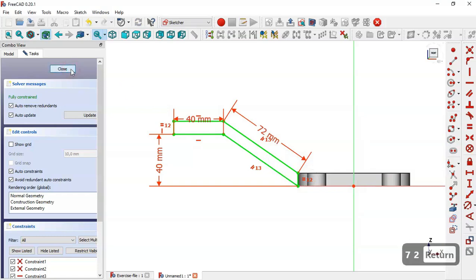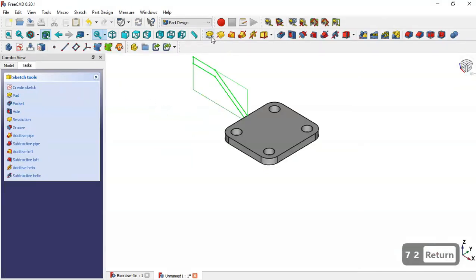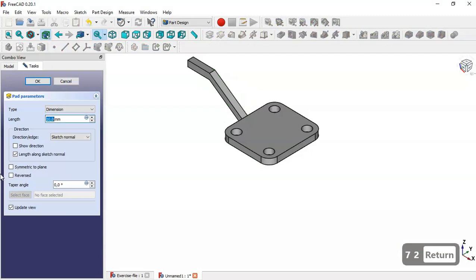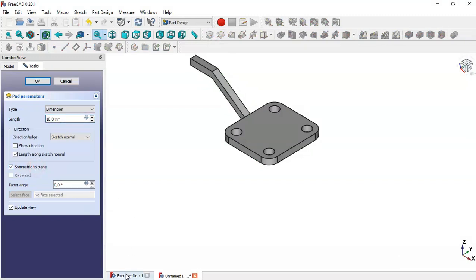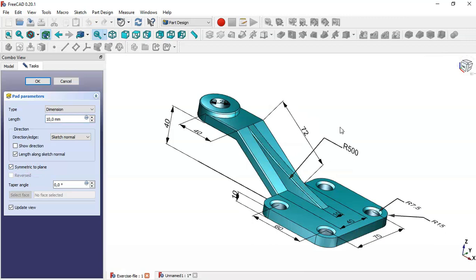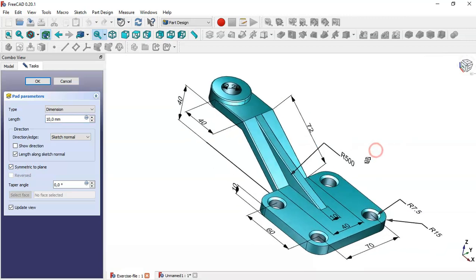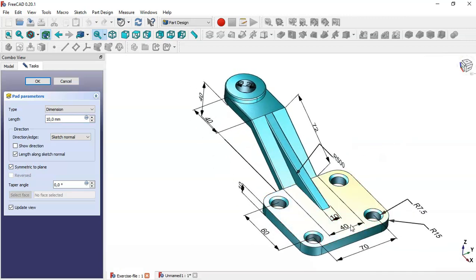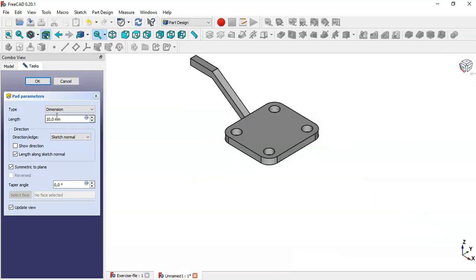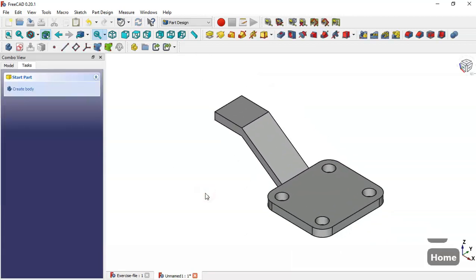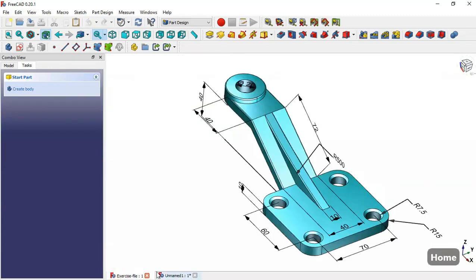Now choose this tool, select this line, and change the angle to 70. Close the sketch, go to the Pad tool, and check the option 'Symmetric to plane'. In the model we have this dimension, so press OK.